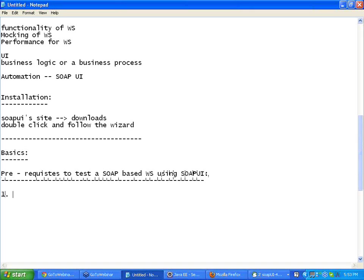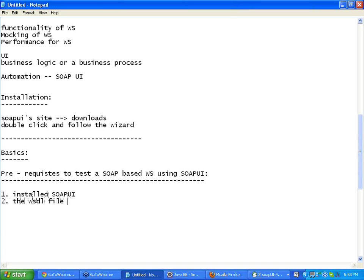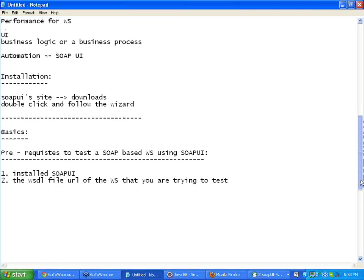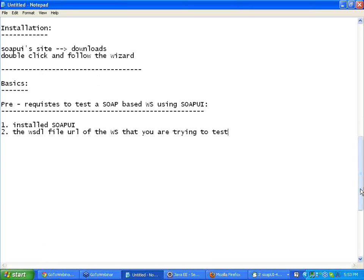First and foremost, you should have installed SoapUI, very obvious. Second, you should have the WSDL file URL of the web service that you are trying to test. If it is a SOAP based web service, you should have a WSDL file URL of that web service that you are trying to test. Once you have this WSDL file URL that you are trying to test, then you are ready to use SoapUI.